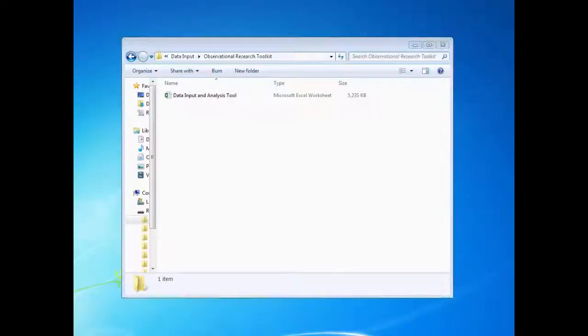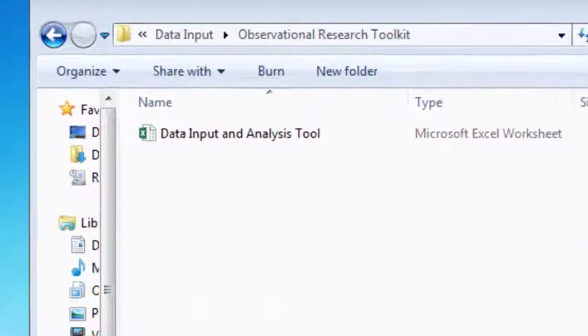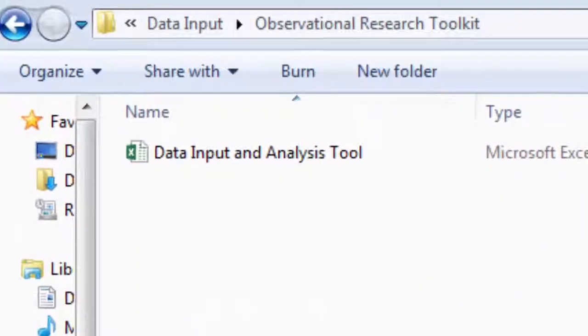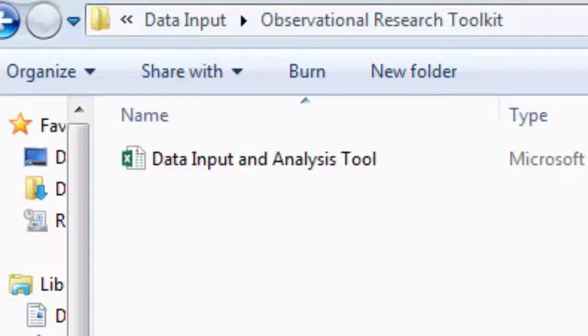In the previous instructional video on the data input sheet, it was emphasized that you should not rename the file from data input and analysis tool .xlsx, as it will alter the references in the formulas which will disable the ability for the spreadsheet to update the analysis data if new observation data is entered into the data input sheet.